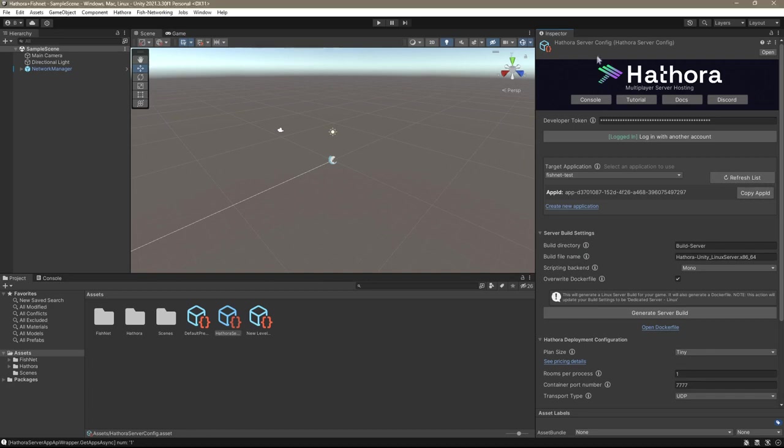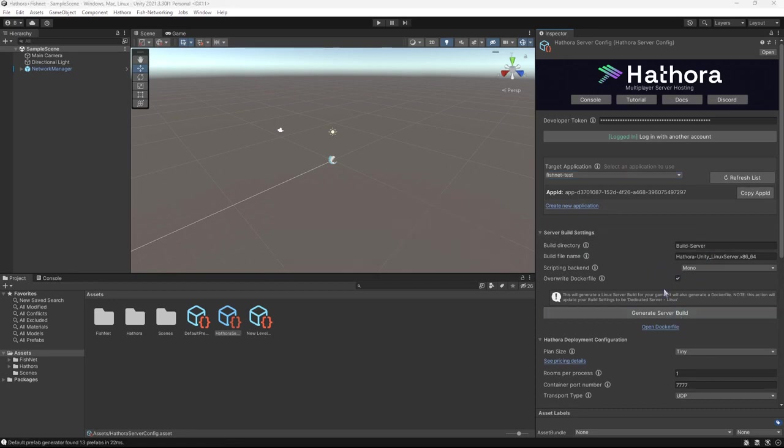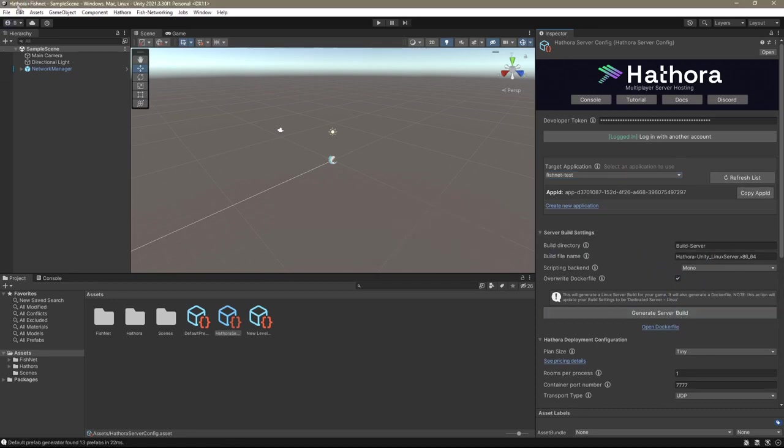Back to Hathora. You'll see that there is a target application for the one we made. If you don't see that, go ahead and refresh your list. Leave the app ID as is. Leave all of these settings as is. And then click generate server build. We essentially just made a server build of our game, but it's not uploaded yet.